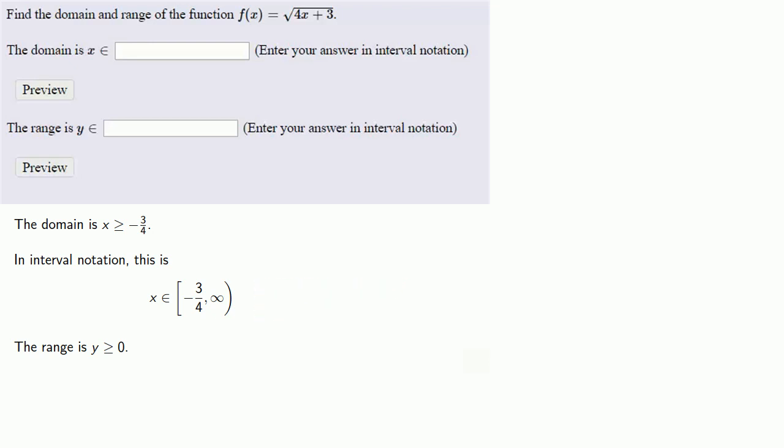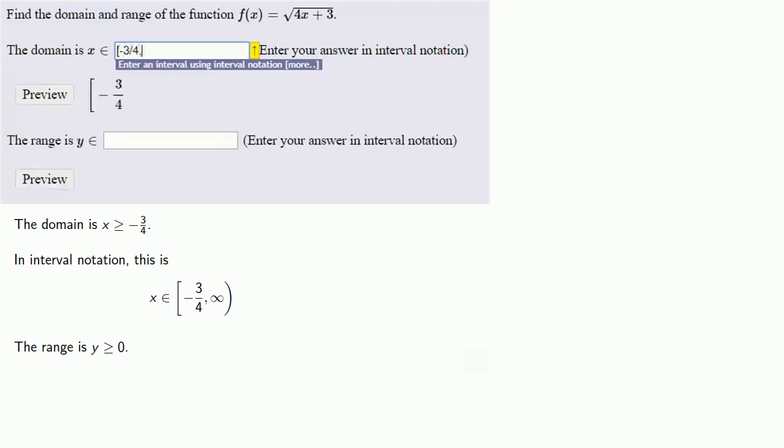So we'll type that in. And remember that for MyOpenMath, you use OO to type in the infinity symbol.